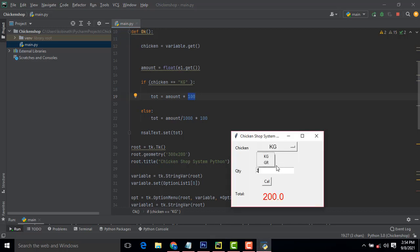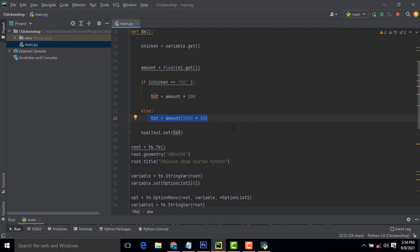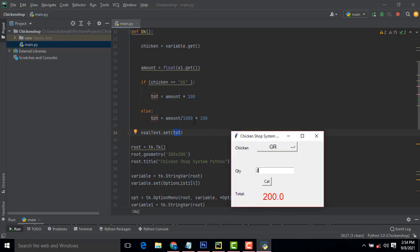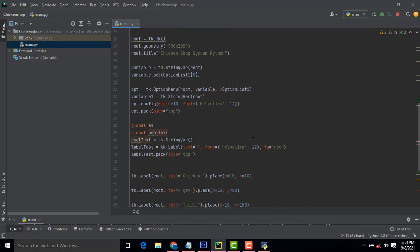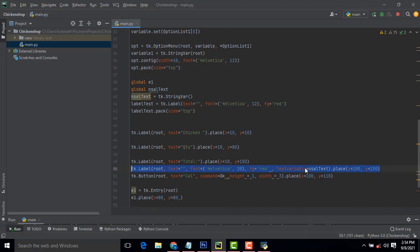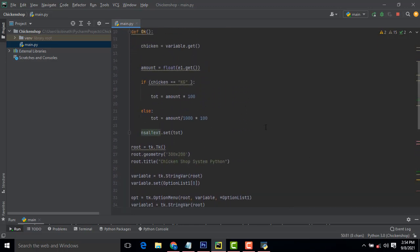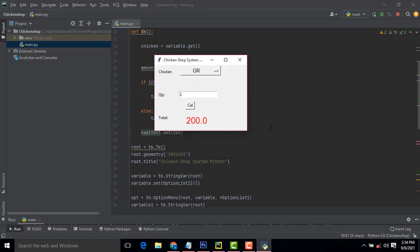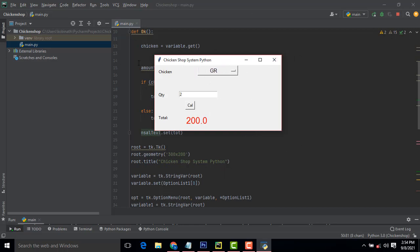Otherwise if you select gram, the calculation is done accordingly. This is a very simple system — you must learn this. It is easy stuff, and if you are going to be a Python developer, you must learn this kind of system. I will provide all the source code. Thank you for watching — if you like my channel, please subscribe and like. Thank you.